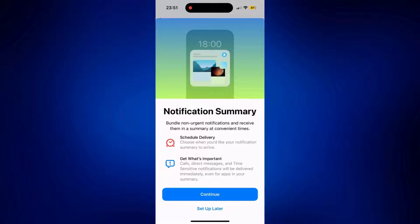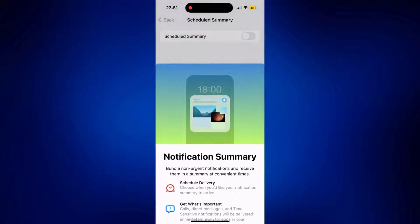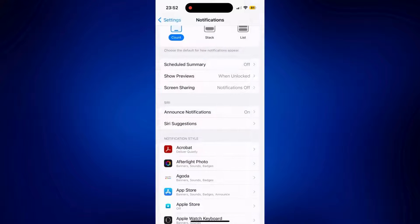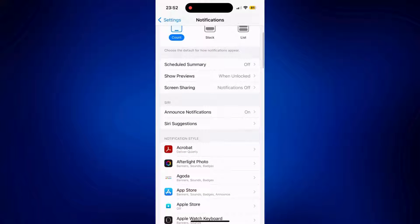I'm not going to set it up right now, but that should be according to your preference. I'm going to go back to the main notifications page.